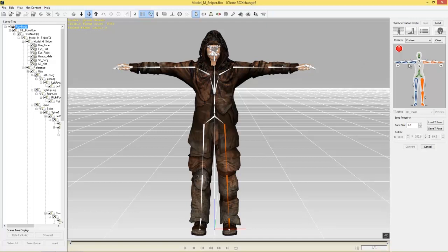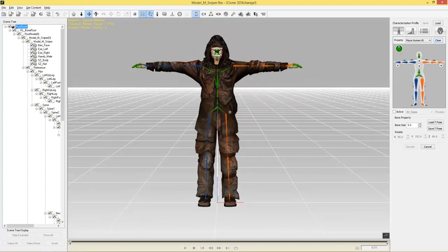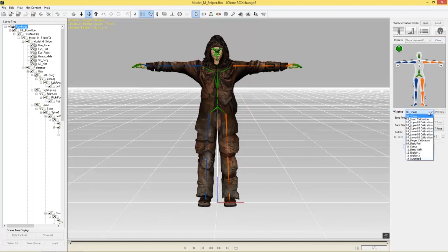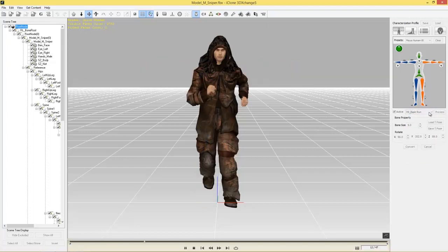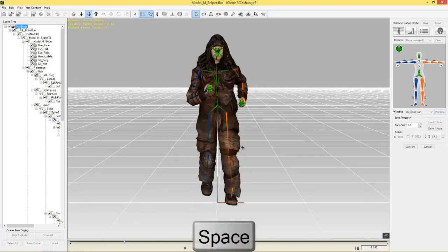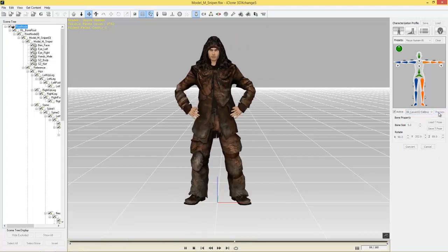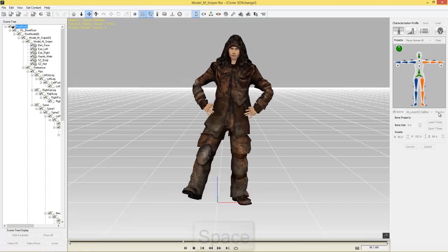Fortunately, I know this character is created using a Maya HumanIK rig, so I'm going to clear this and select my preset for one-click mapping with Maya HumanIK — and everything's ready to go. I can test this by going to the active checkbox and going from my T-pose to something like a basic run. You can preview that and see our character running.